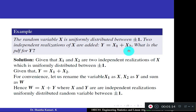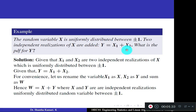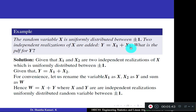For convenience, since we have already worked out problems with the sum of x and y, I am replacing x1 by x, taking x1 as x and x2 as y, and this sum as w. So w equals x plus y, where x and y are independent realizations of the same uniformly distributed random variable between plus or minus 1. You can continue with x1 and x2 if you prefer.